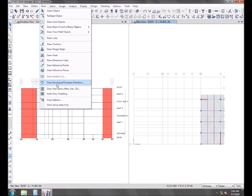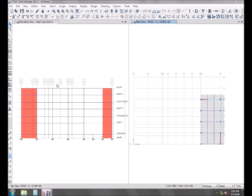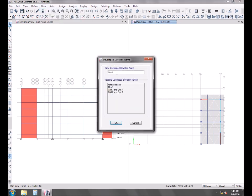Anyways, let's develop an elevation for the grids.